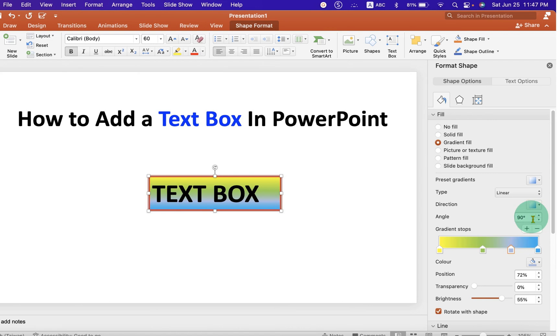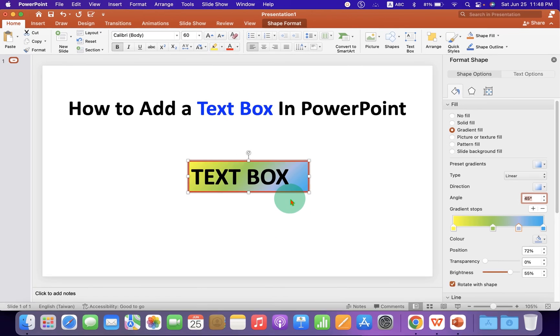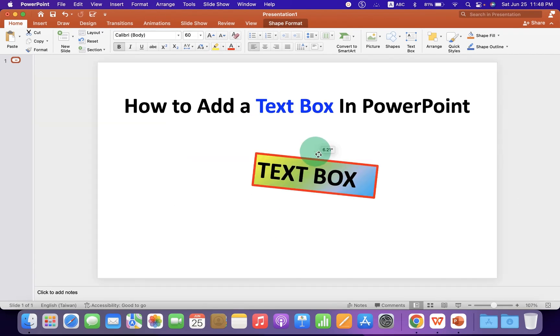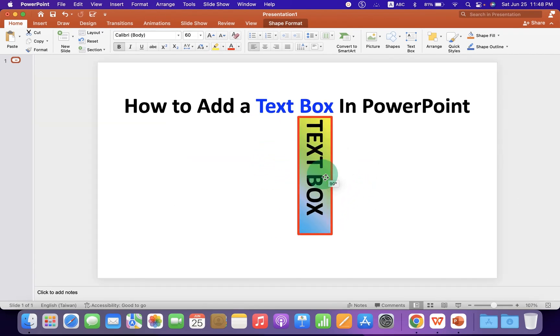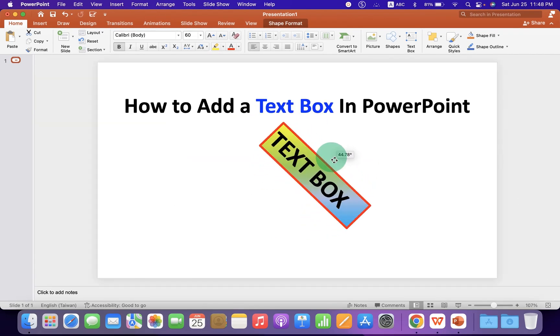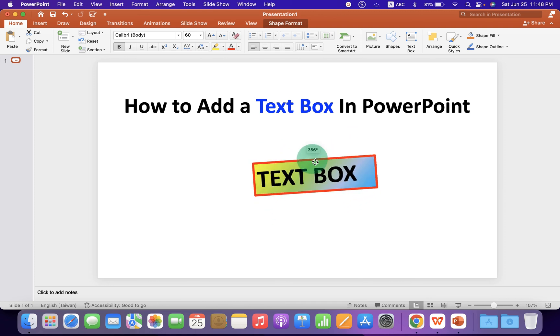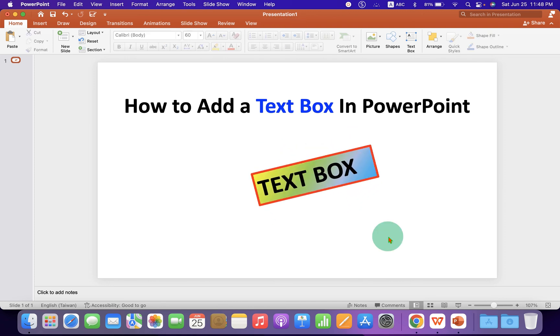You can change the angle, for example, 45 degrees to change the shading inside the box. You can also rotate the text box clockwise or anti-clockwise like this.